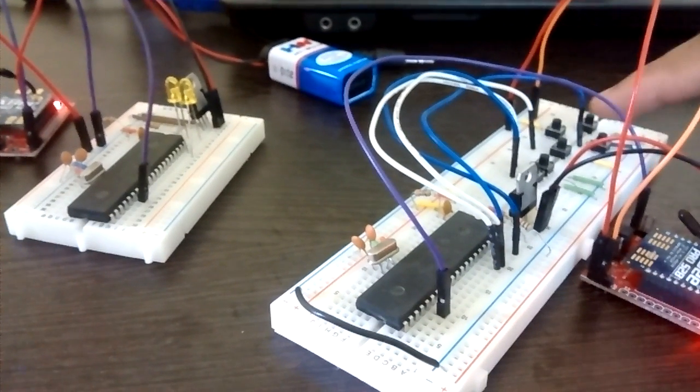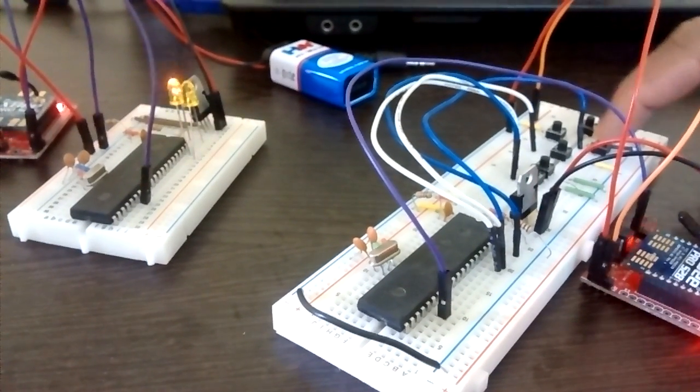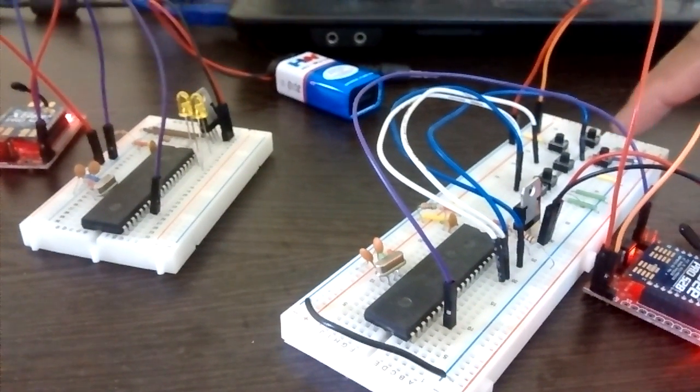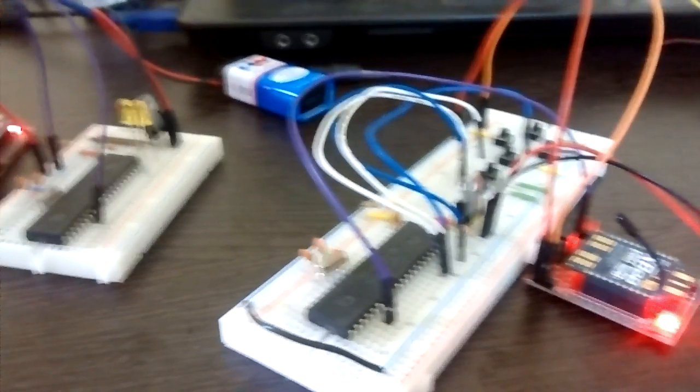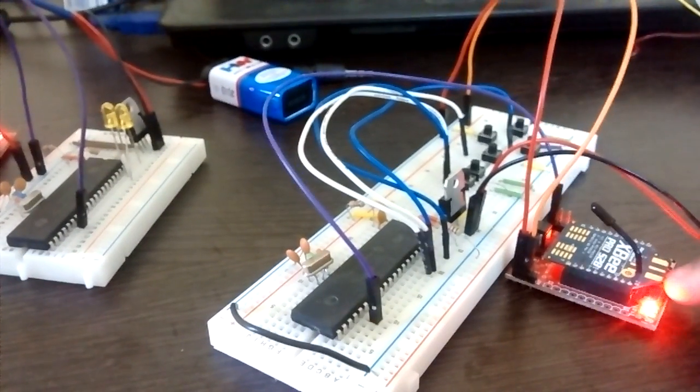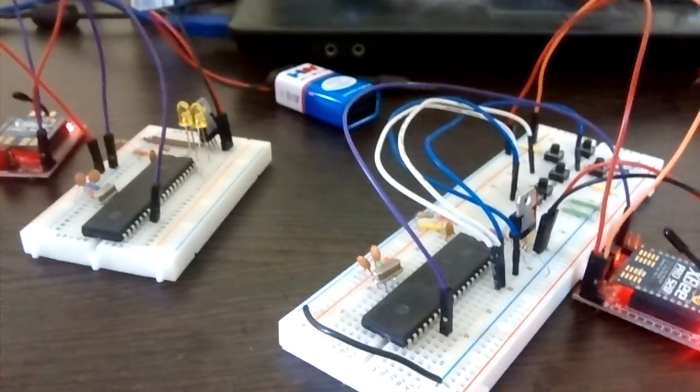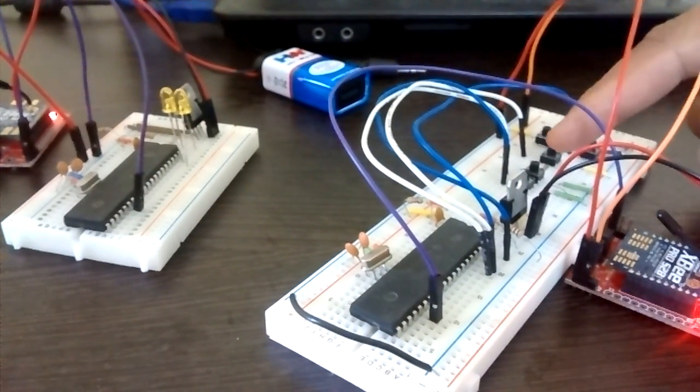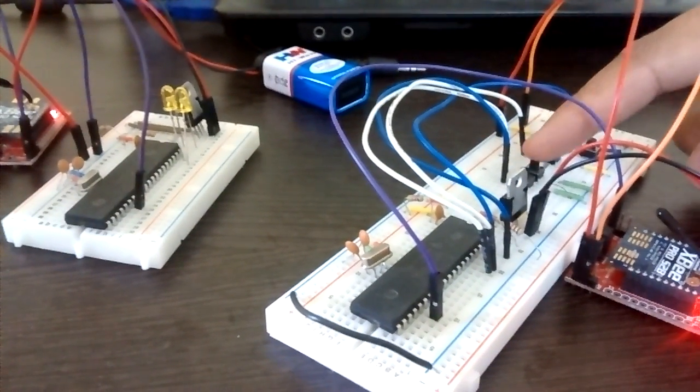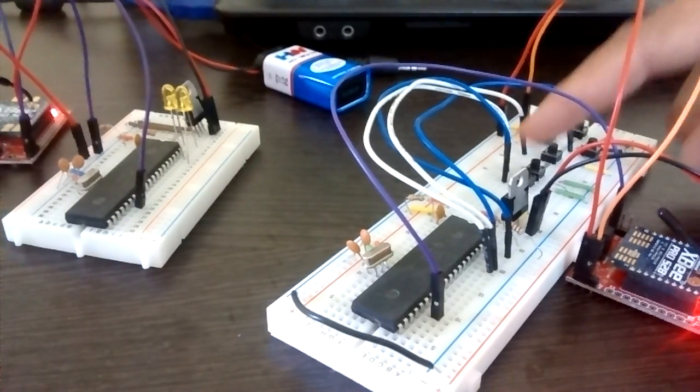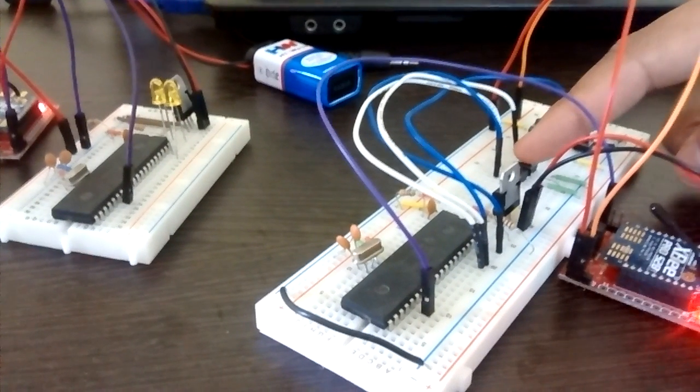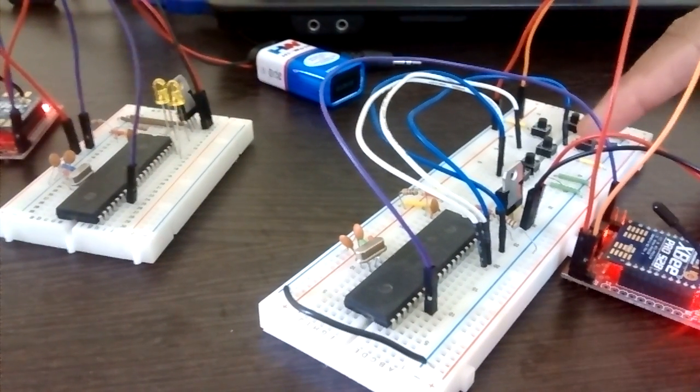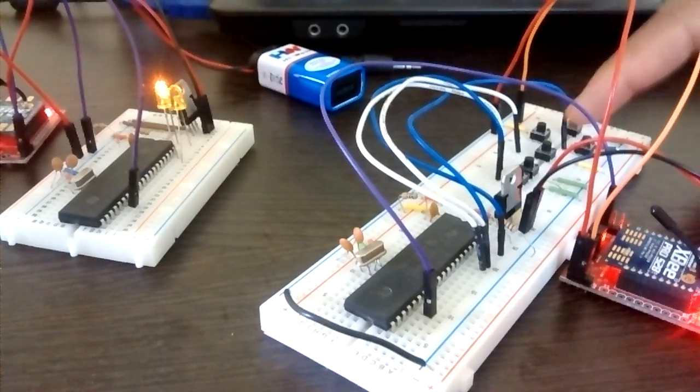As you can see, when I press the key here, the data gets transmitted from this XBee to the receiver XBee, and accordingly based on the data received, the LED glows. As I press the switches, the corresponding LED glows.